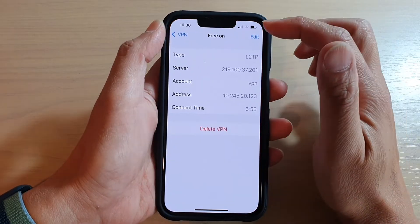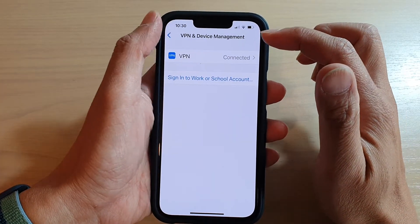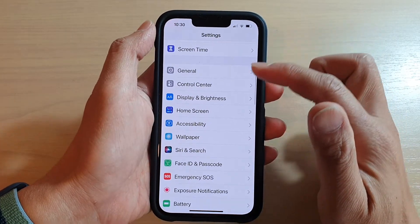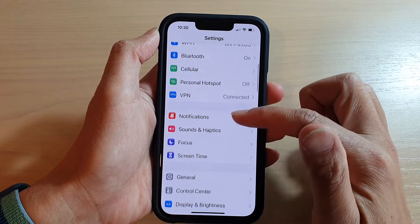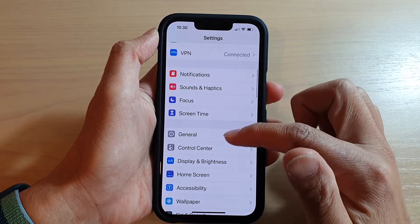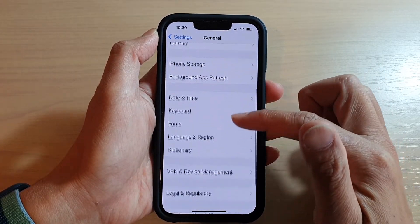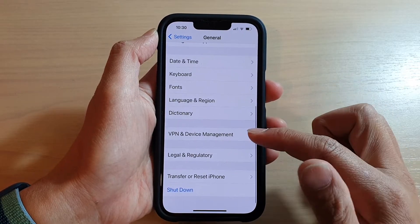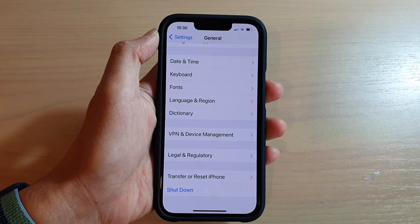Once you have this information, go back to your home screen and open up Settings. In Settings, scroll down and tap on General, then scroll down and tap on VPN and Device Management.